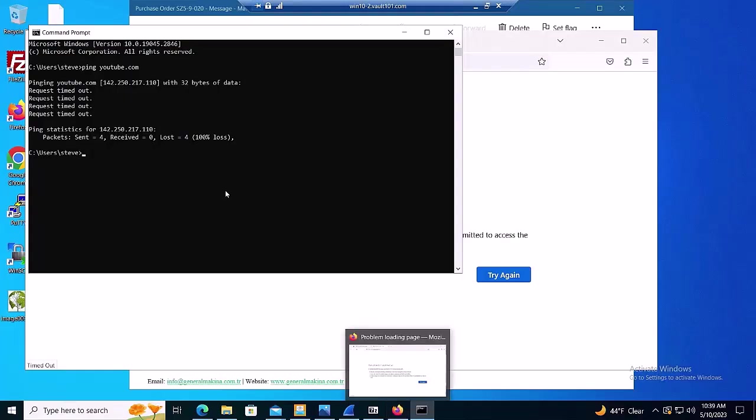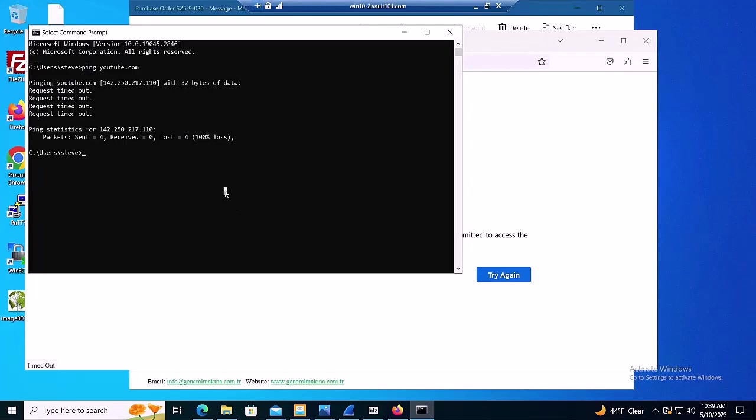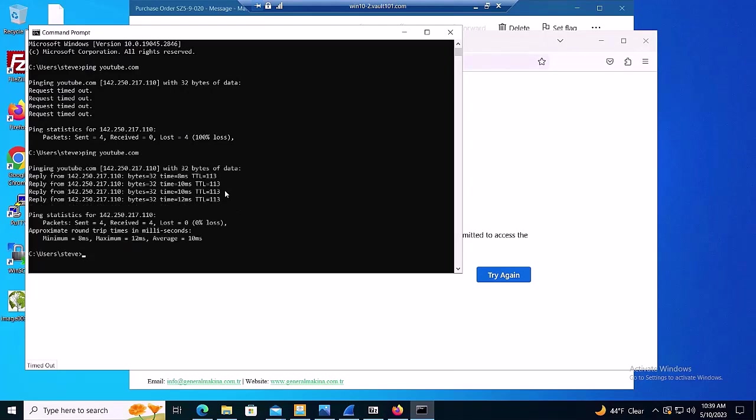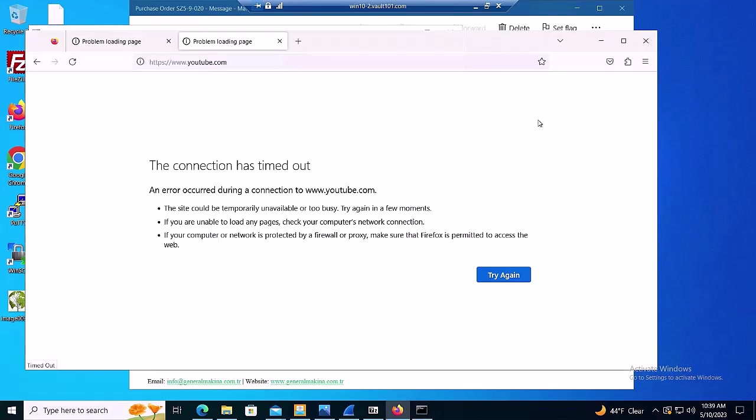Now that the infection has been resolved, we can verify that the host is back online by pinging systems on the internet and by visiting sites like YouTube through the browser, both of which demonstrate restored connectivity.